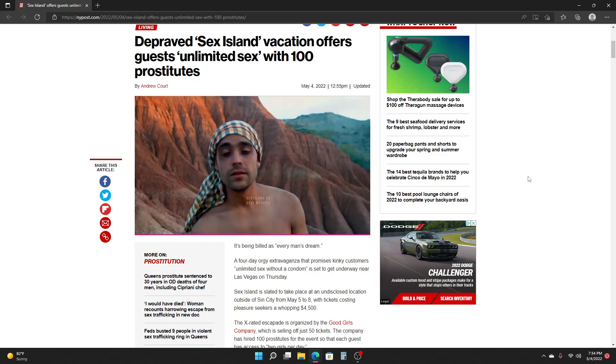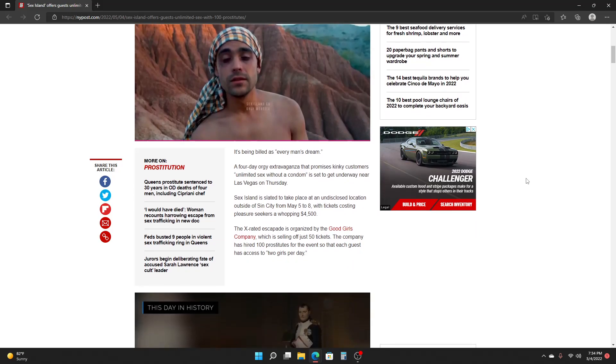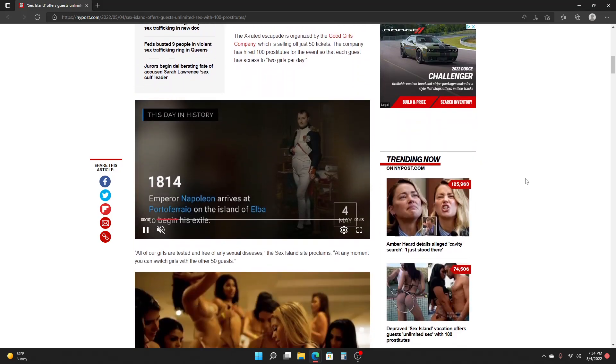The X-rated escapade is organized by the Good Girls Company, which is selling off just 50 tickets. The company has hired 100 prostitutes for the event so that each guest has access to two girls per day.